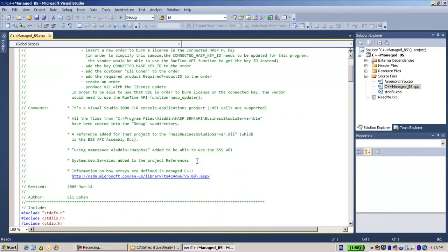Generally speaking, with this C++ Managed code, you use pretty much the same approach.